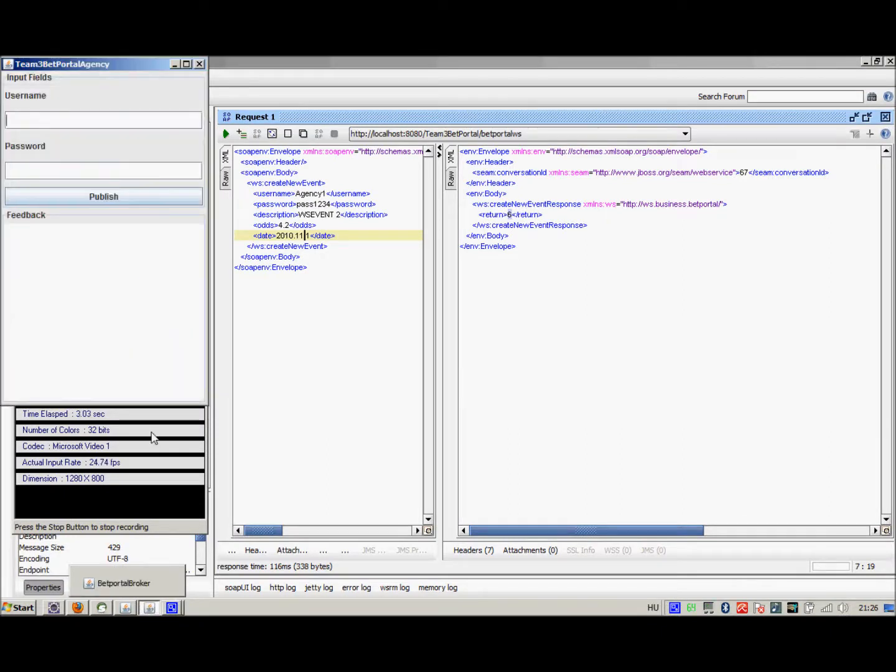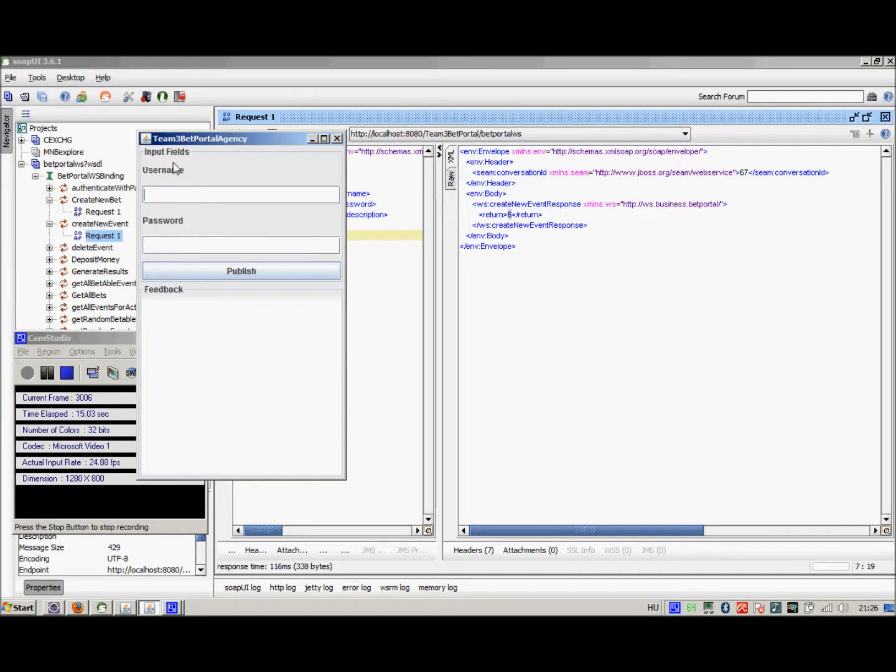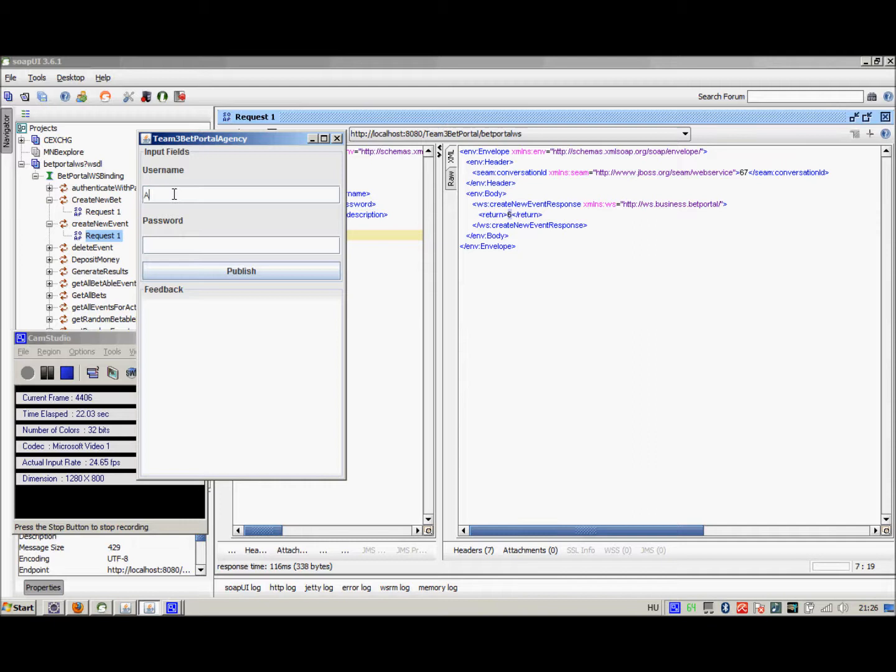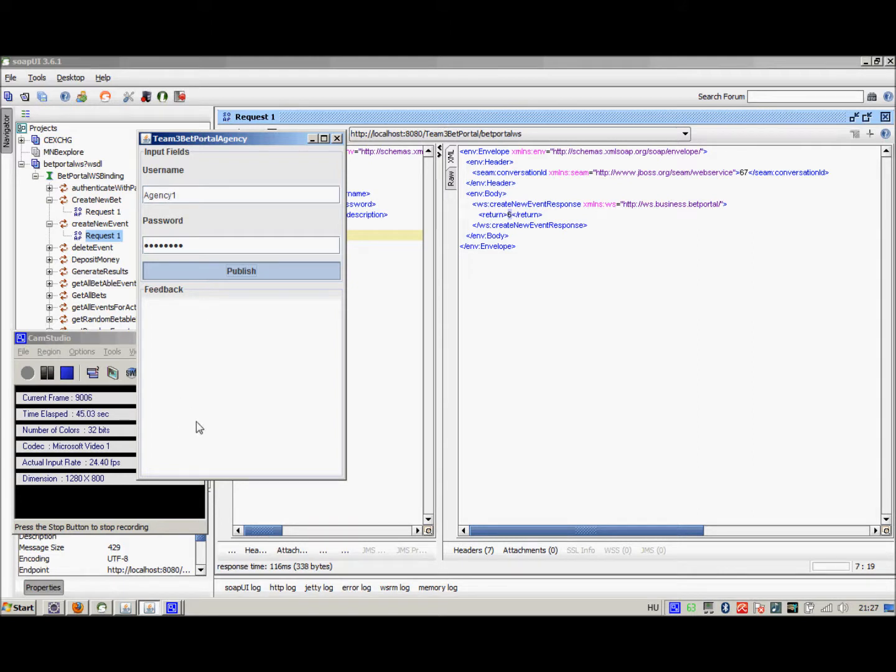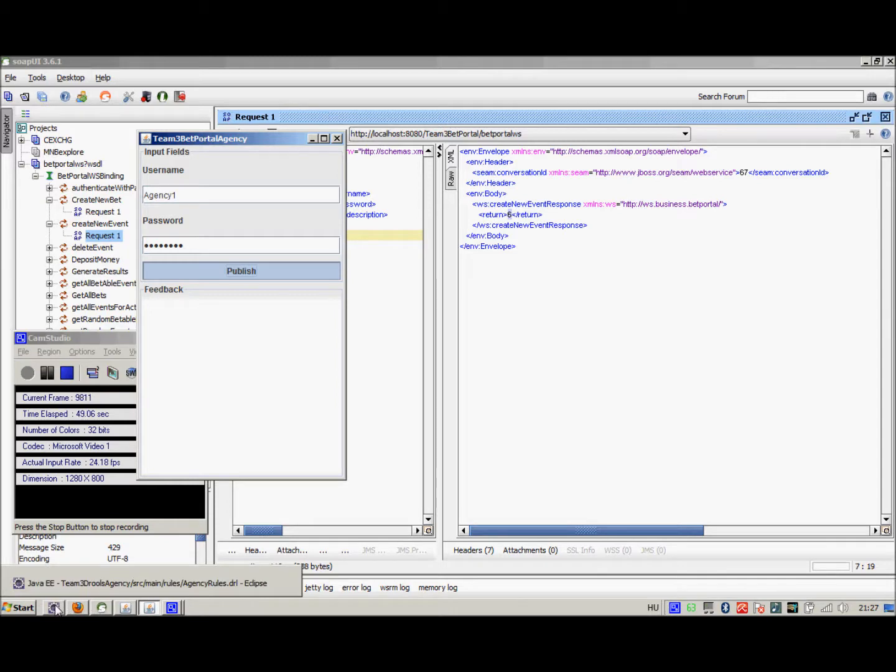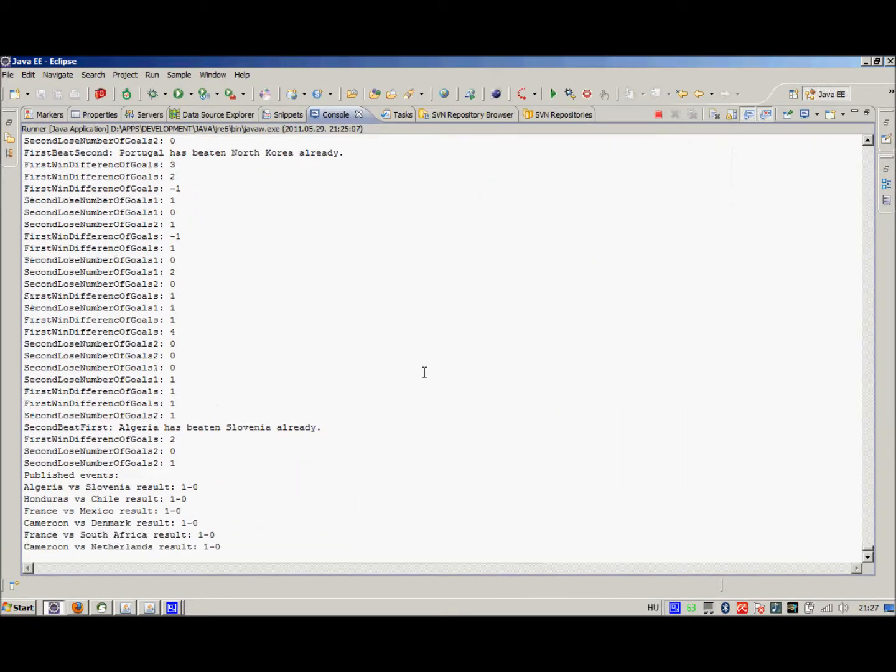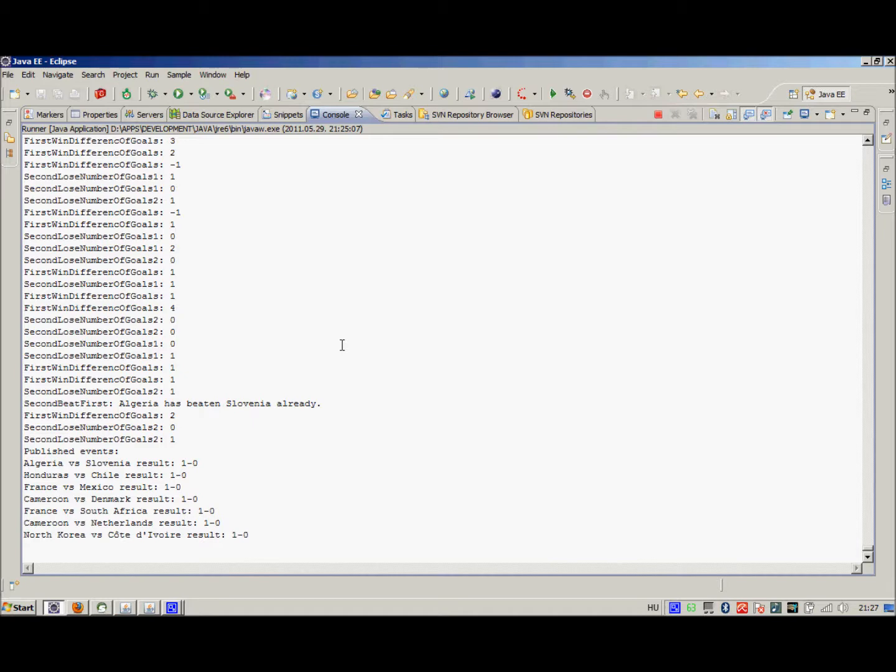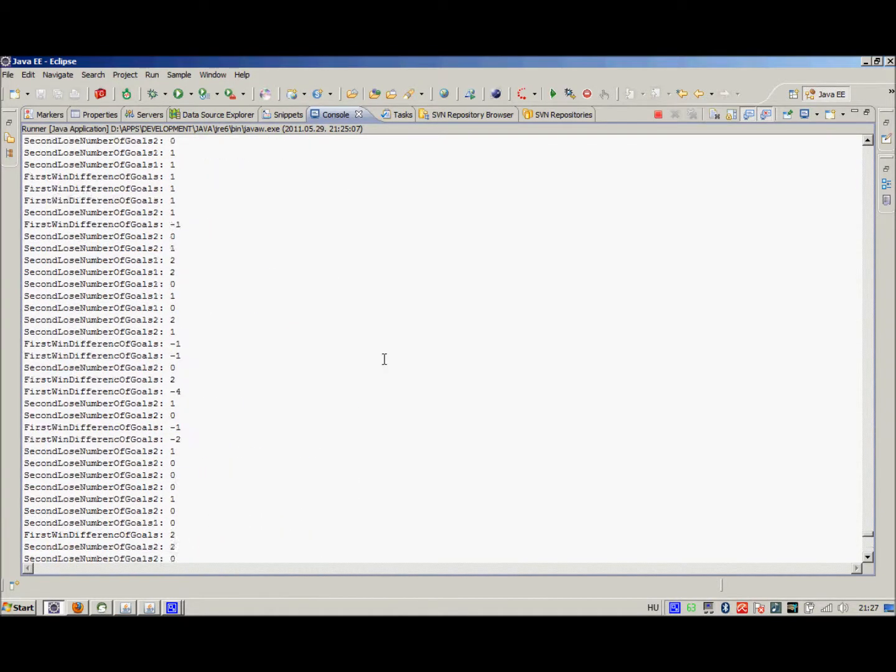Right, so now we are going to demonstrate the functioning of the business rule management system based agency. For this we have created a very simple SVT based user interface where we must enter the agency data, that is we will use agency1 and the password is still pass1234. And by pushing the publish button, we are going to trigger the generation of the bettable events. Well, now this is going to take some time. In the meanwhile, we can go and check on the console of the eclipse development environment. Now we can see that a lot has happened here.